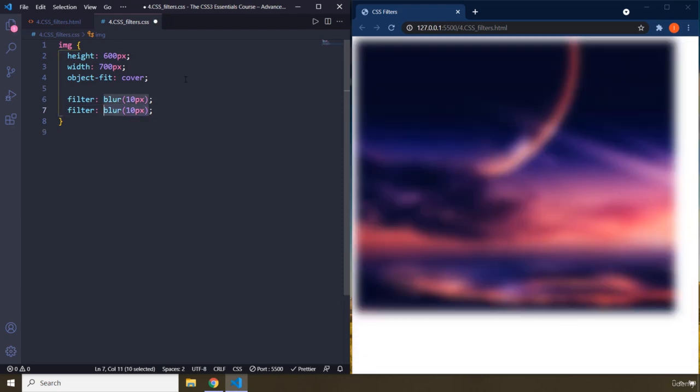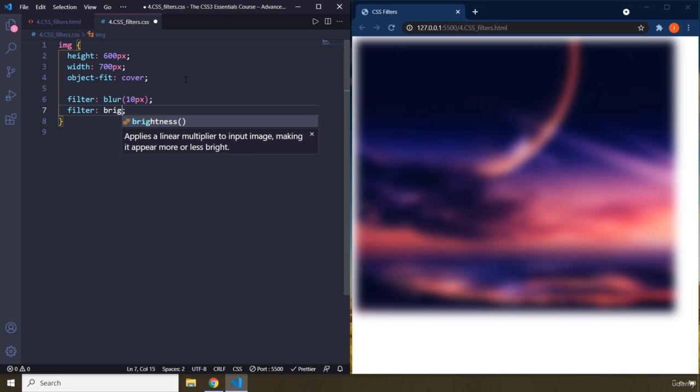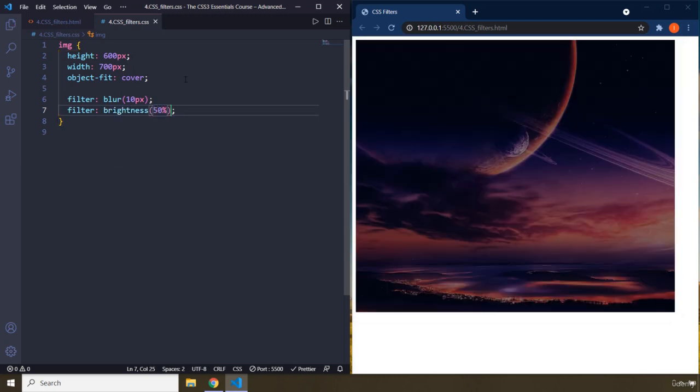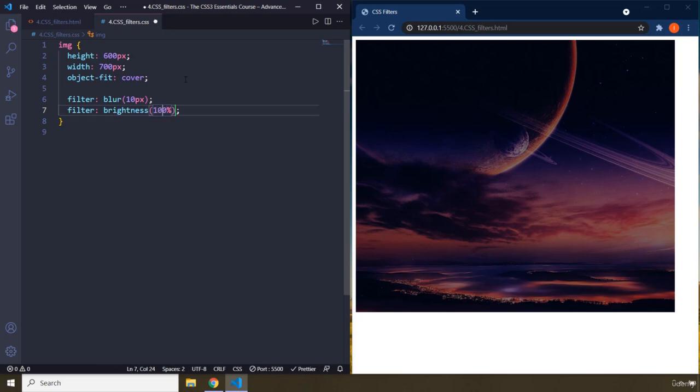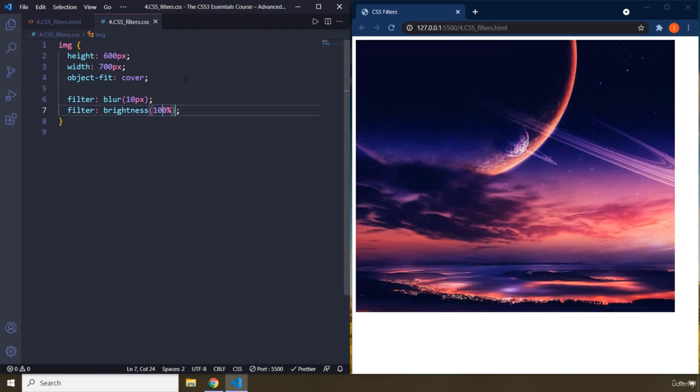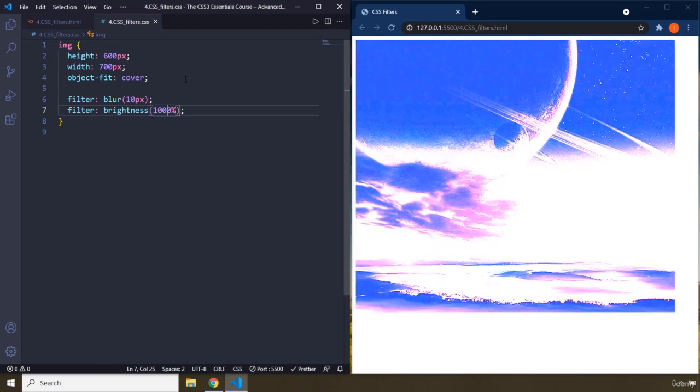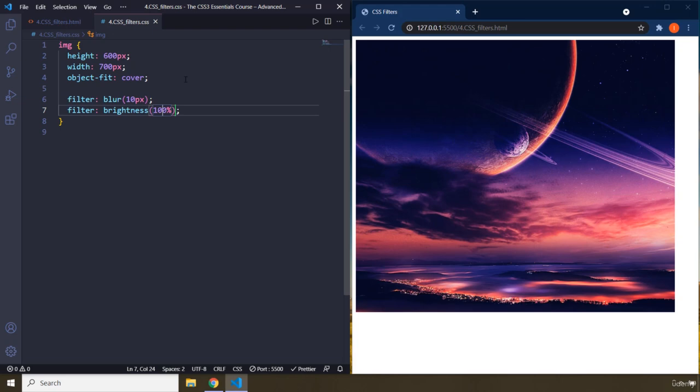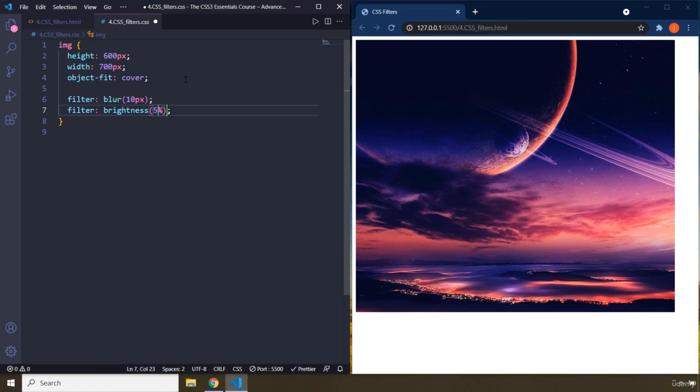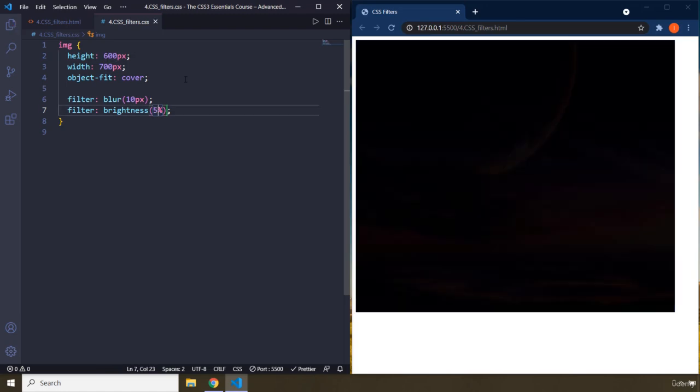The next value is going to be brightness. It's going to increase the brightness of an image. Let's say you want to set it to 50%, it's going to decrease it. You can set it to 100% or 1000%. There we go. So these values, there's the difference. You can provide pixels, you can provide percentages. I believe 100% is the default one. So you can say 5%, very dark, barely seeing that.